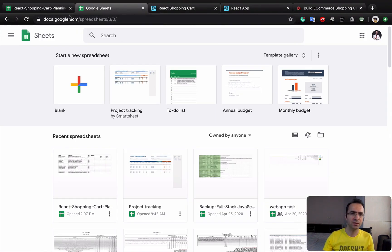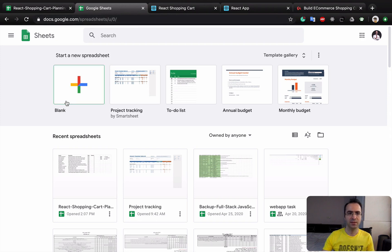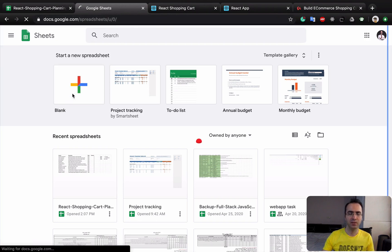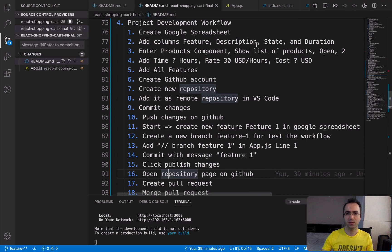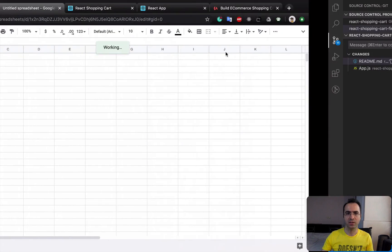Let's make it happen. Go to this URL: docs.google.com/spreadsheets and here select the blank. What we are doing in this step is to add columns: features, description, state, and duration.